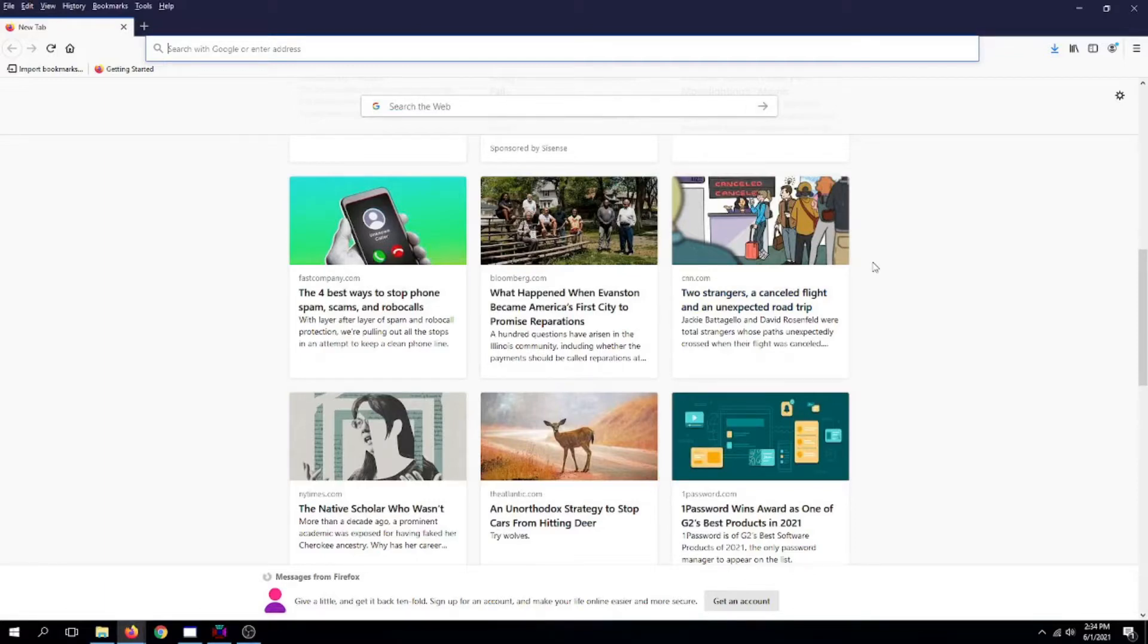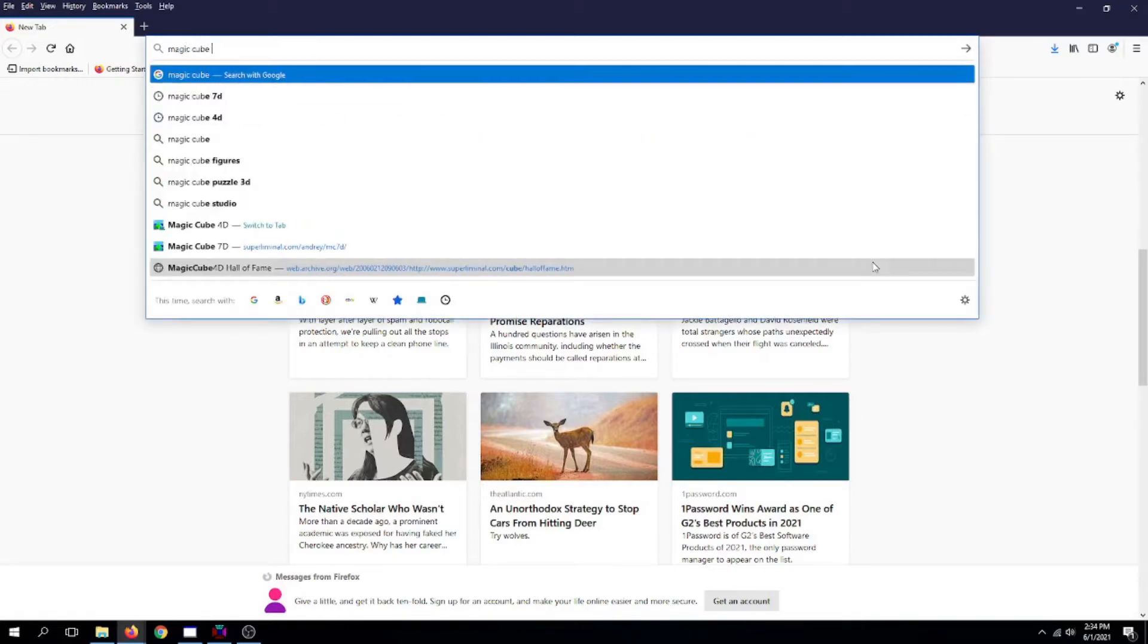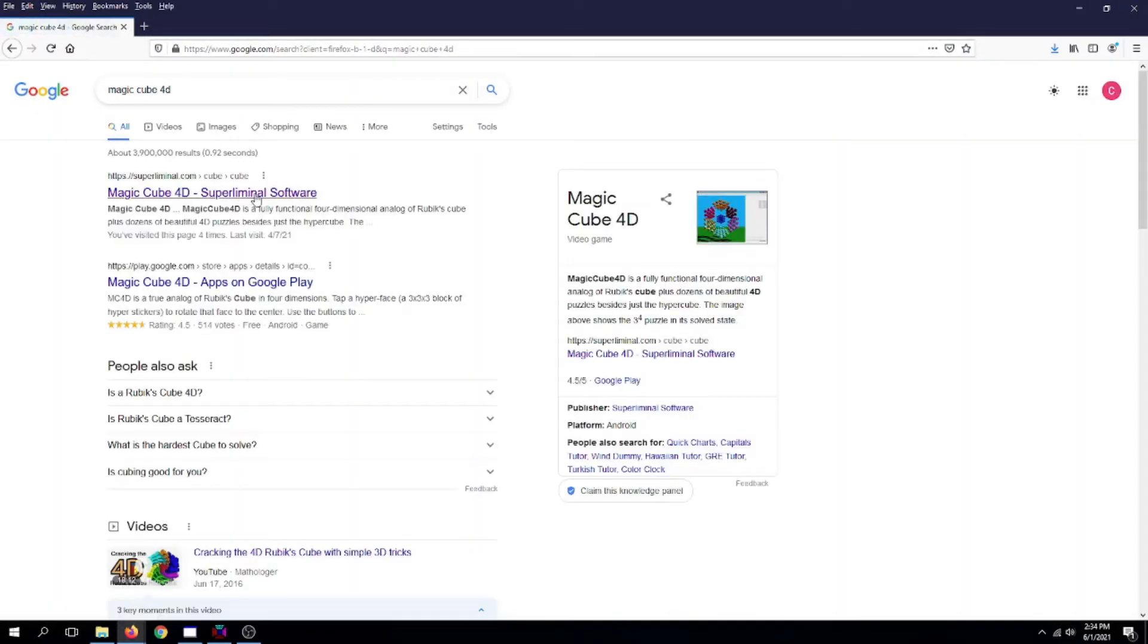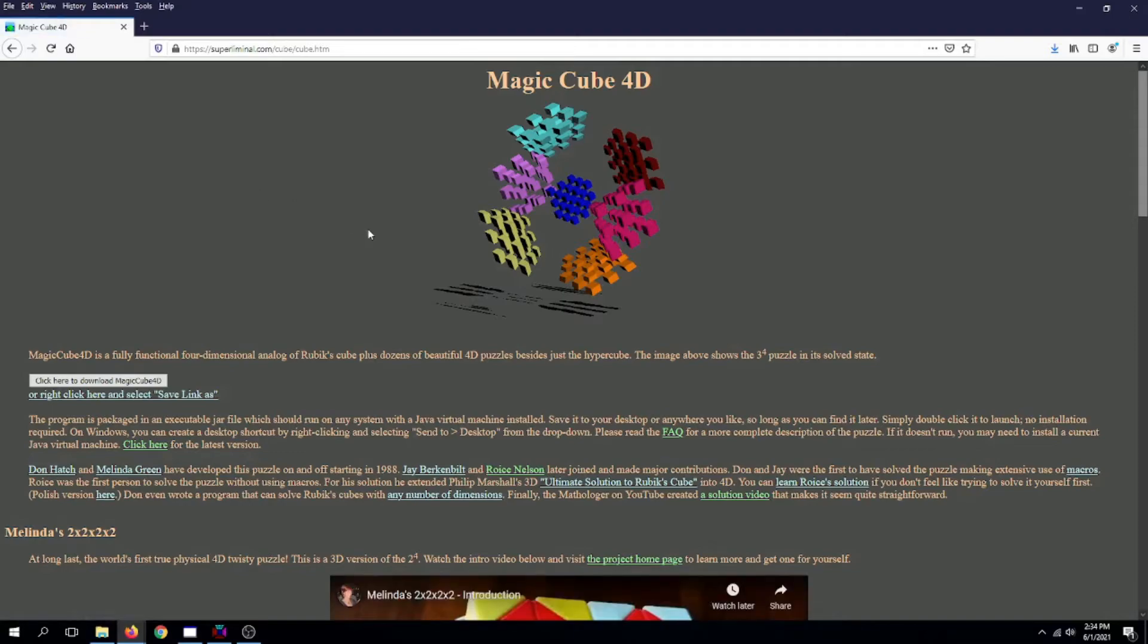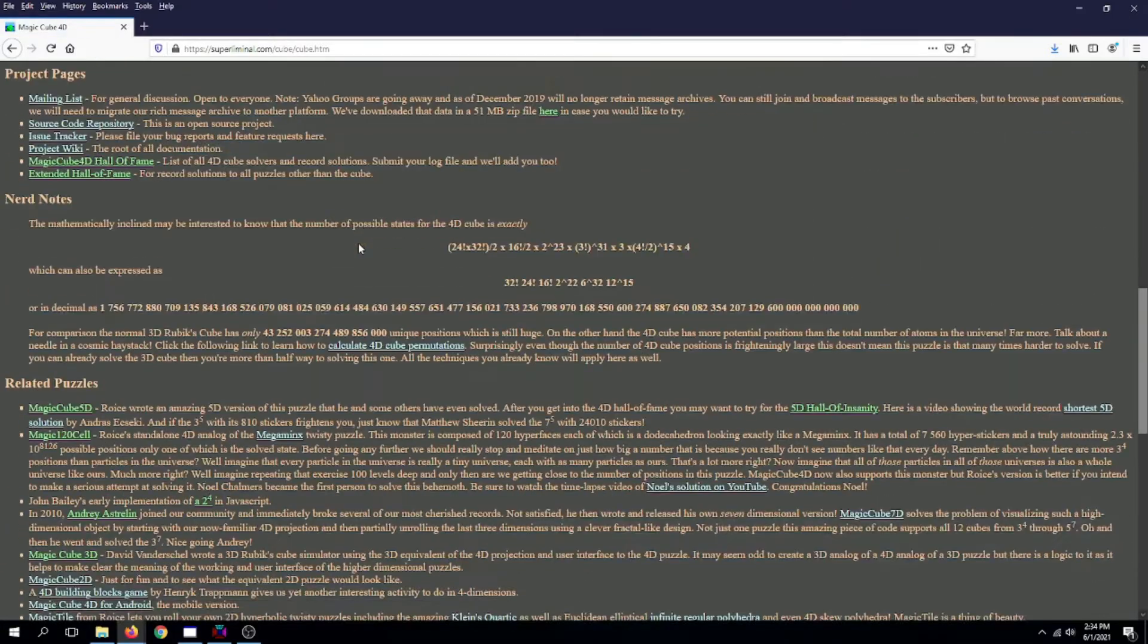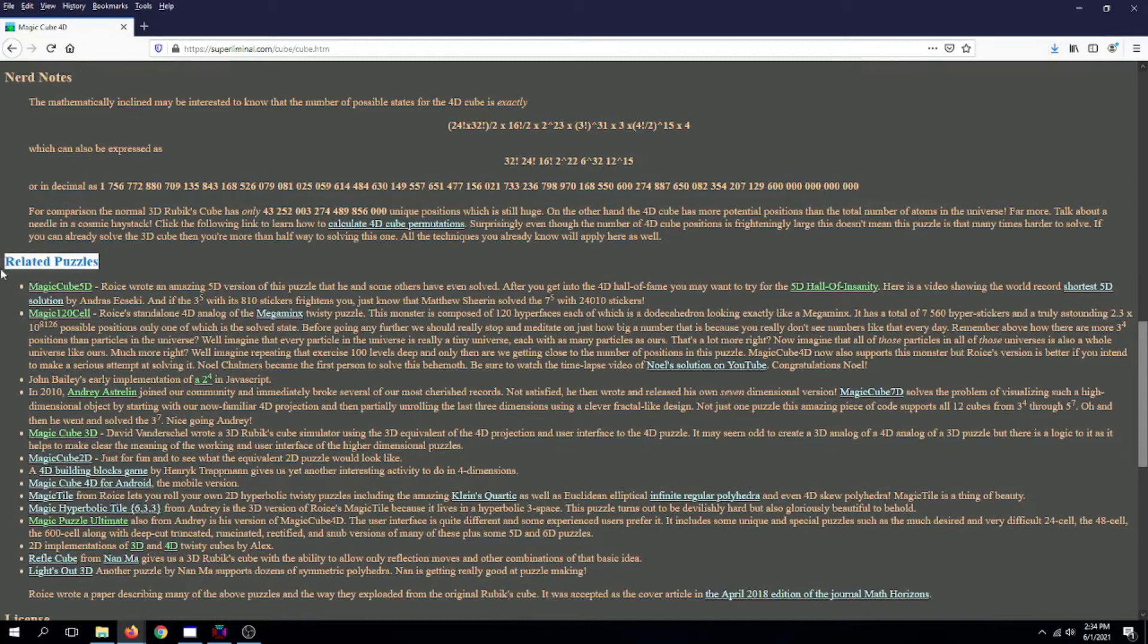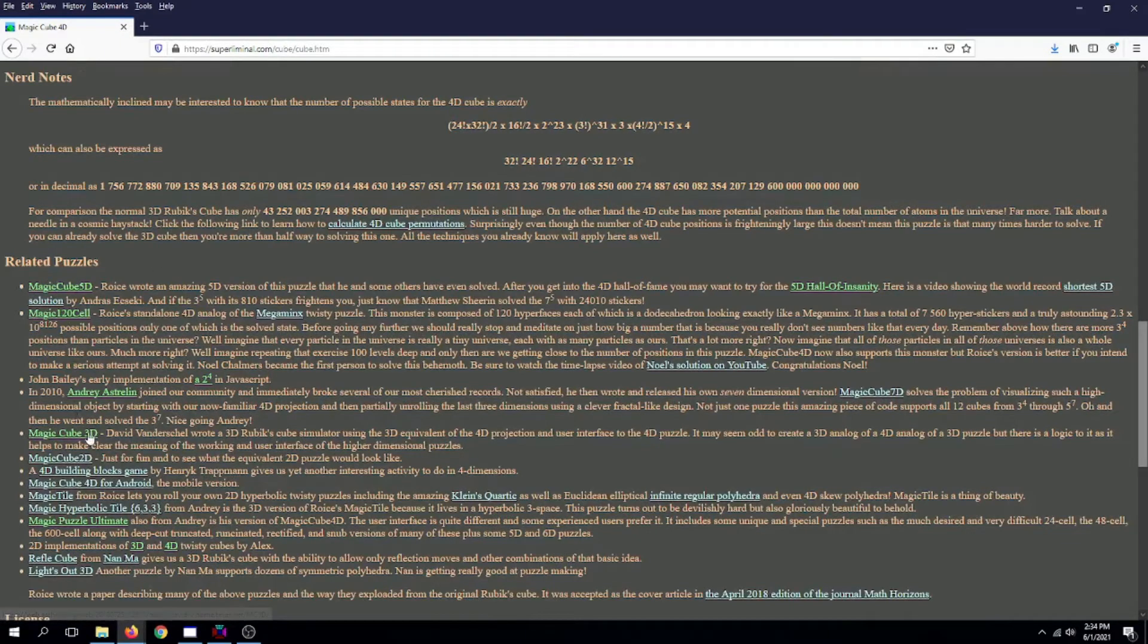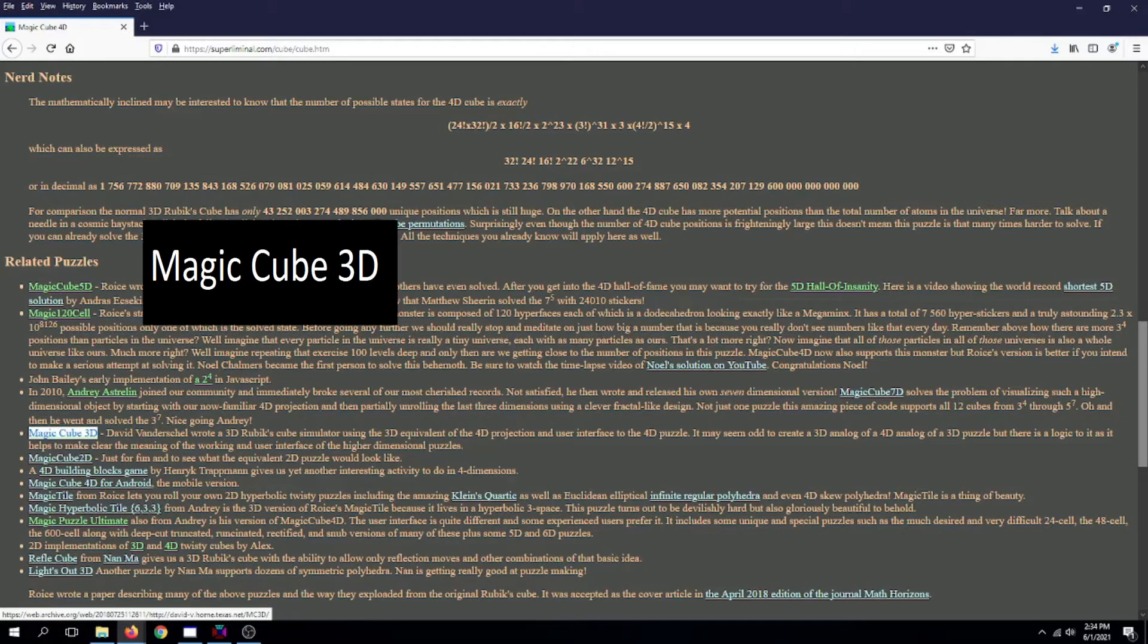First, let's go to MagicCube4D. Click here on the website. Now scroll down until you hit Related Puzzles, and on this category, go down and click on MagicCube3D.